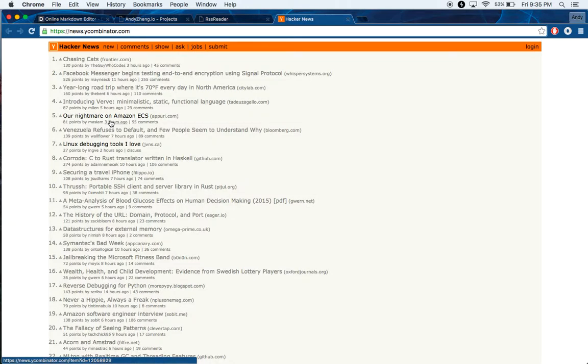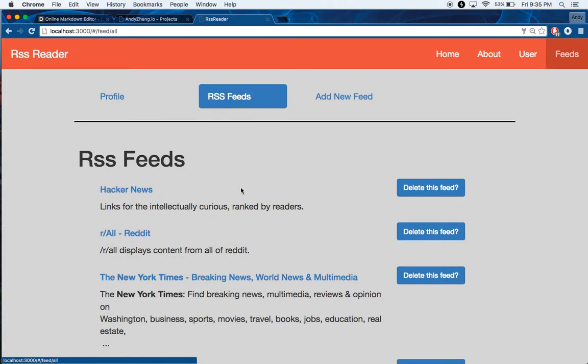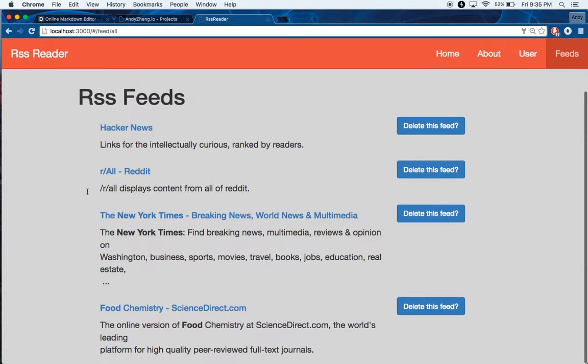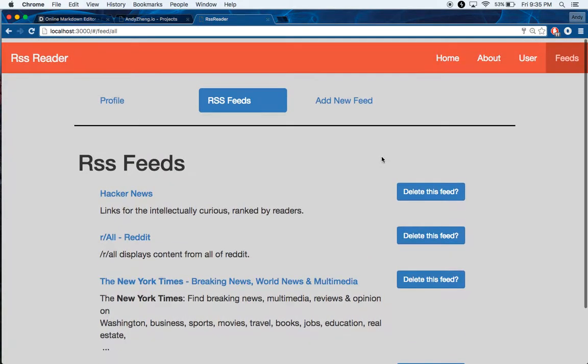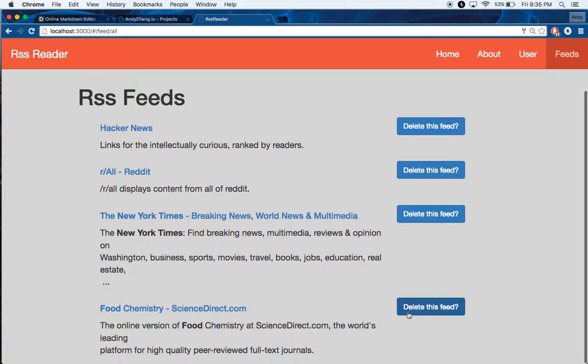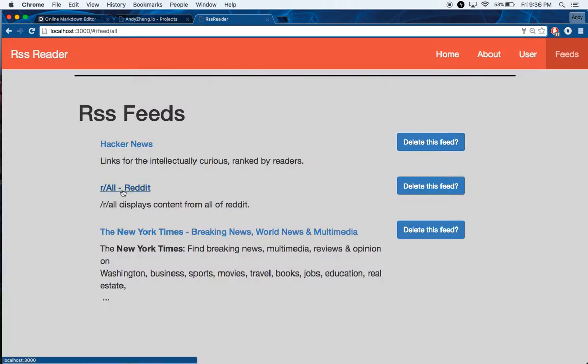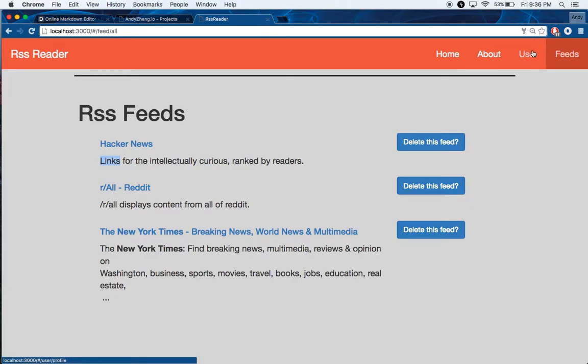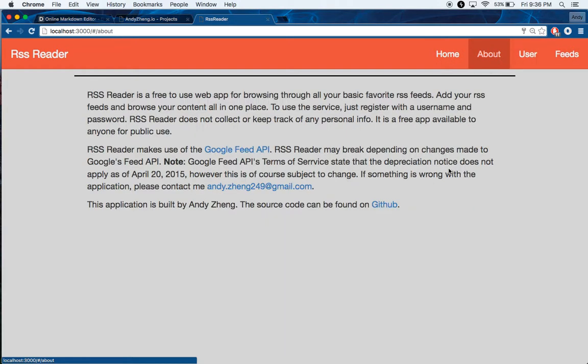So you can also click the link, go to their actual site if you don't want to use the RSS feed. It's pretty simple. So with RSS feeds, you can add, you can delete them. And if you delete them, then right there. And that is about it.